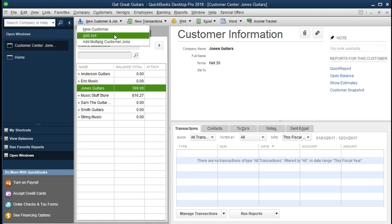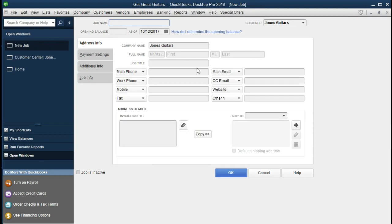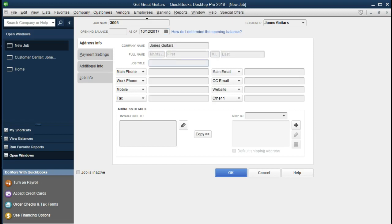Once we are on that customer, we go up to the New Customer and Job item, select that drop-down, and we can add not a new customer but a job. When we do so it will add that new job below the current customer. We're going to say Add New Job. All we need to add on the new job is the job number. It's already related to the company name of Jones Guitars, so all we want is the new number: 33005. I'm going to keep the dates as they are — the dates won't affect anything as long as they're before the date we're actually entering data.